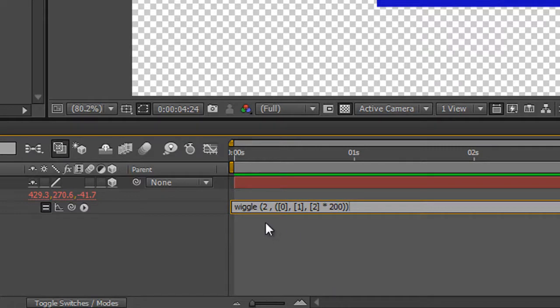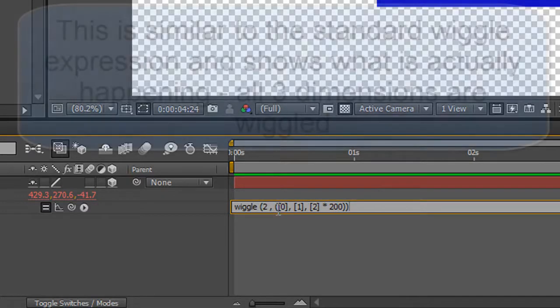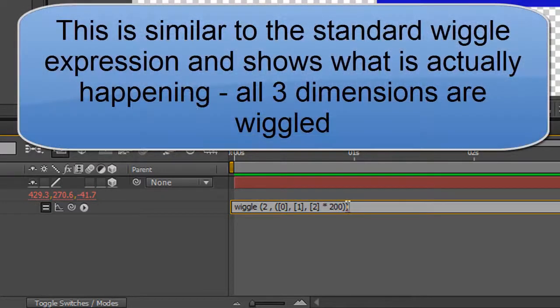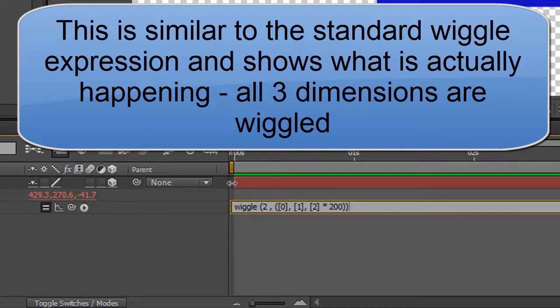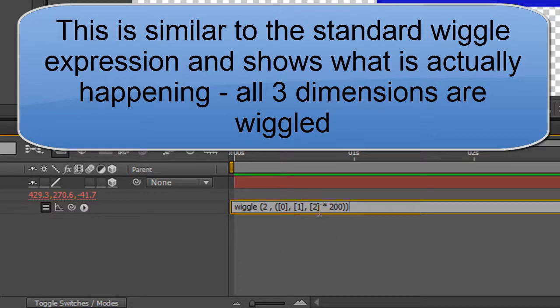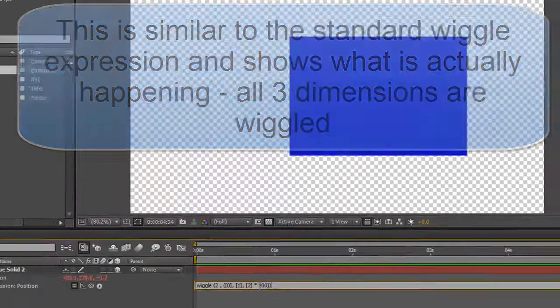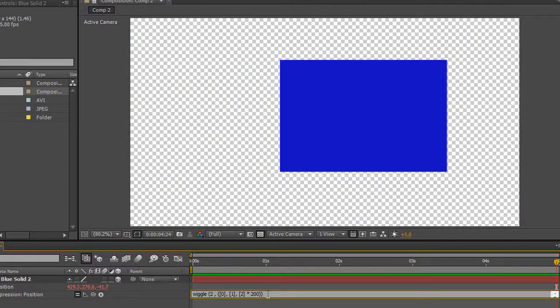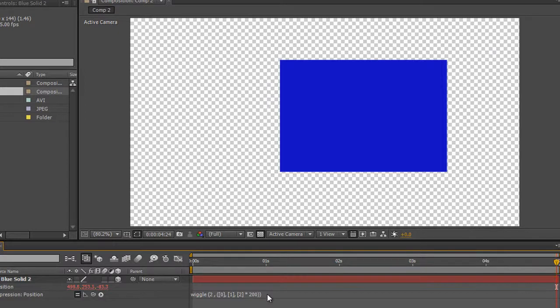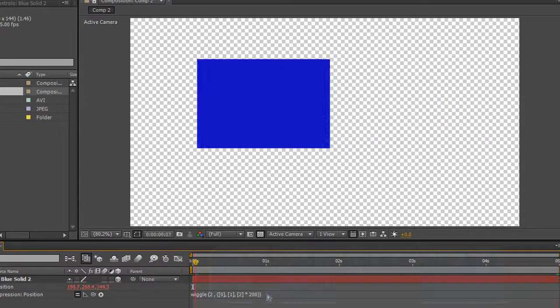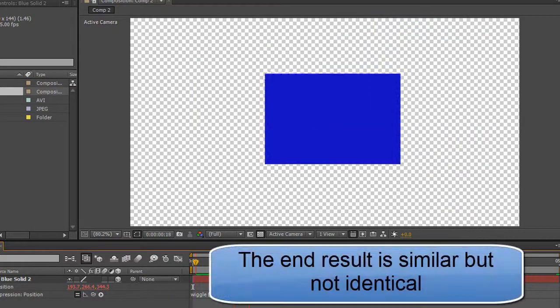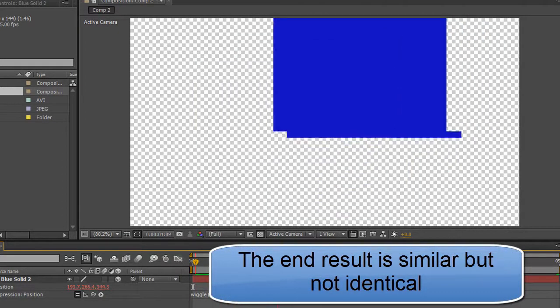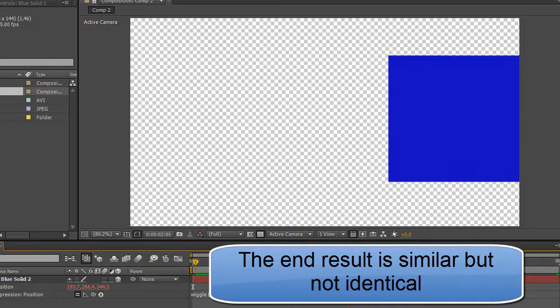So I've got two brackets, one for the whole thing and one for this bit at the second part of my equation. Okay, so I'm saying wiggle two times a second whatever's inside this bracket which is the X, Y and the Z dimensions by 200 pixels. And then if you hit return on your numpad or click away you'll find that that's acceptable and if you hit your space bar you'll see that it works in the same way.